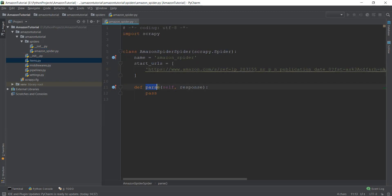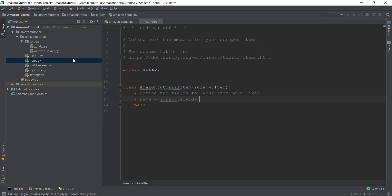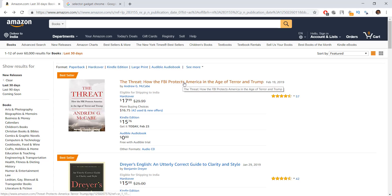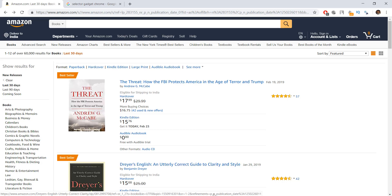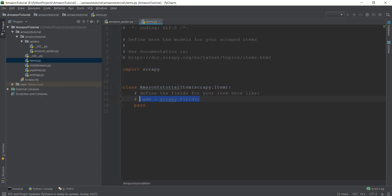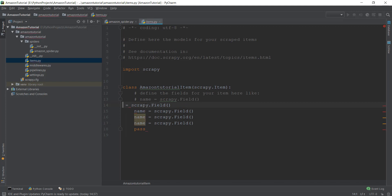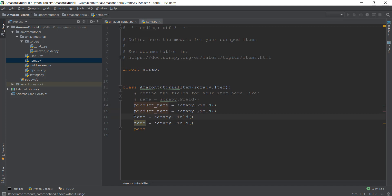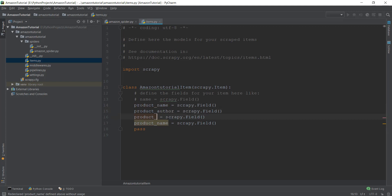Before we go into the parse method and start scraping, we need to create some items which are temporary containers. There are mainly four items we want: the title, the author, the price, and the image link. We'll go into items.py and create four item fields. The first is 'product_name', then 'author', then 'price', and finally 'image_link'.